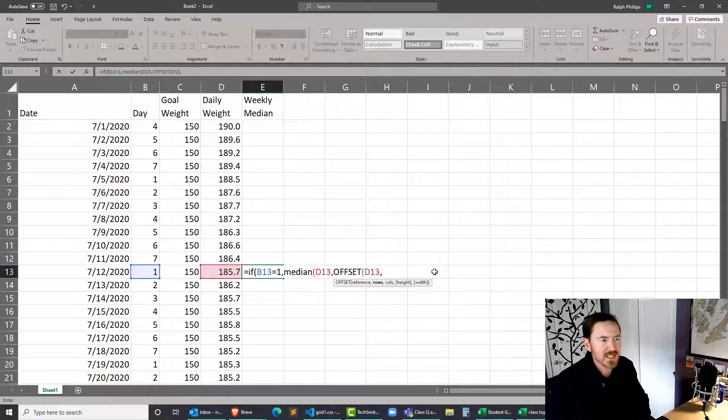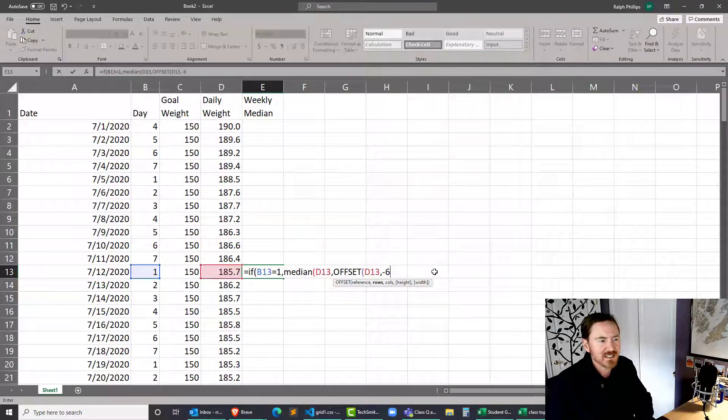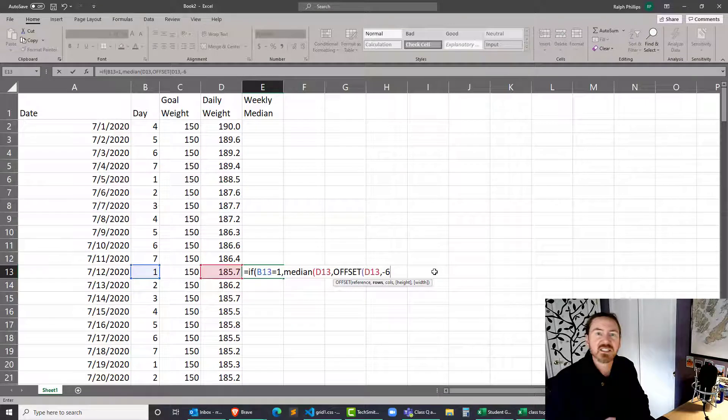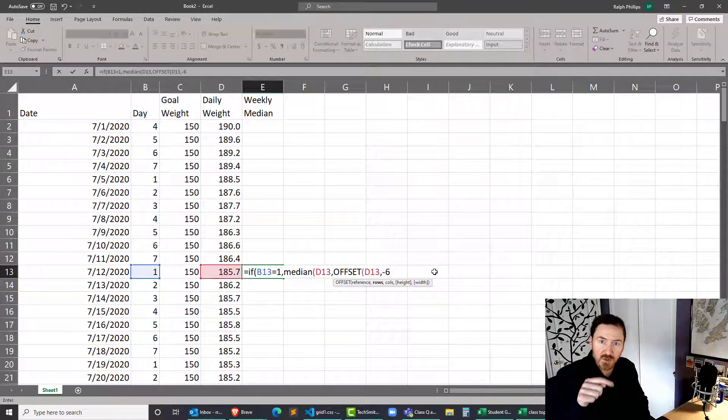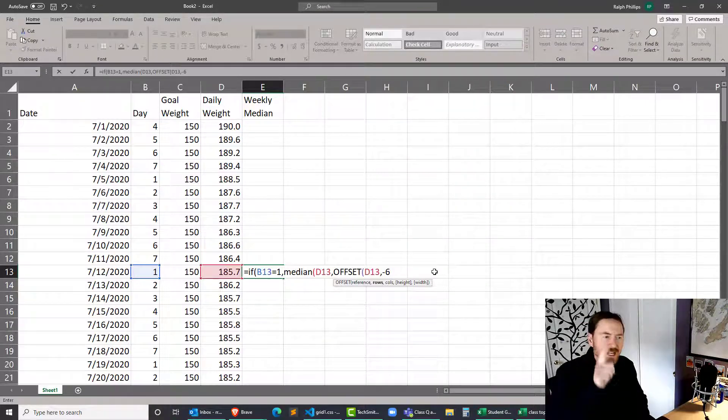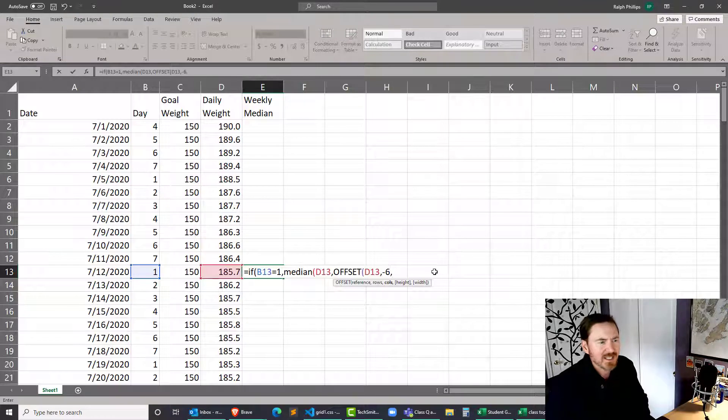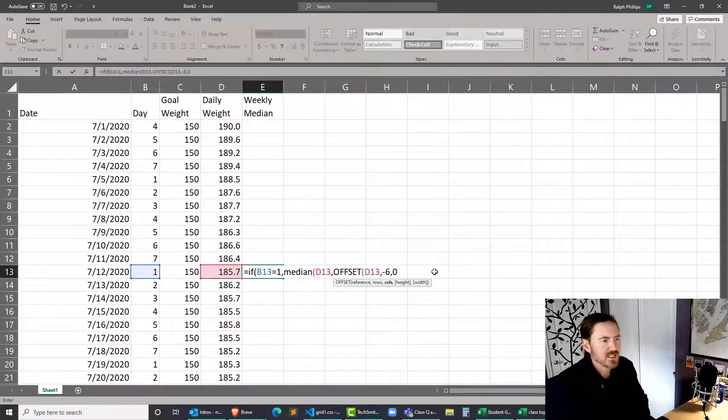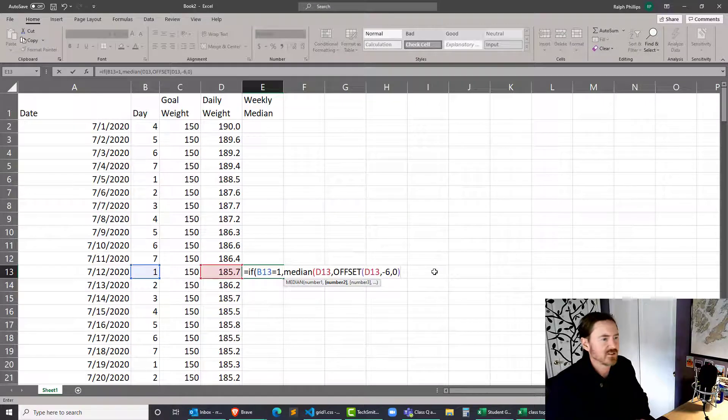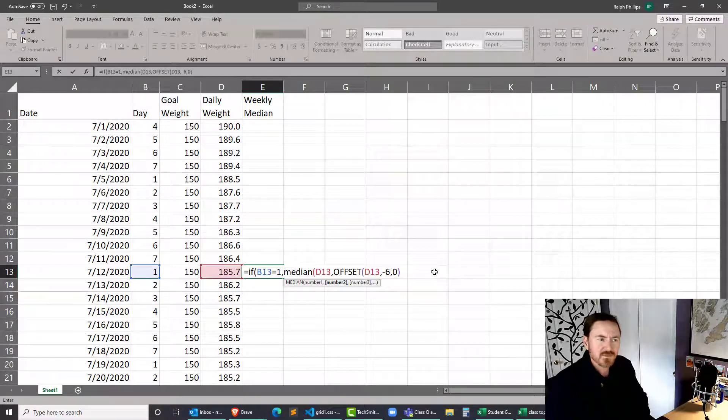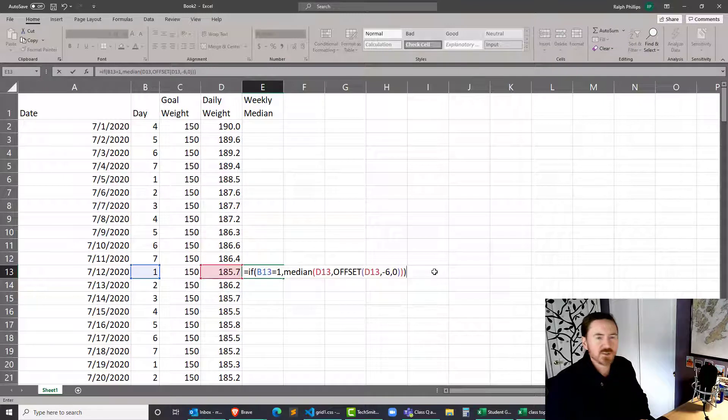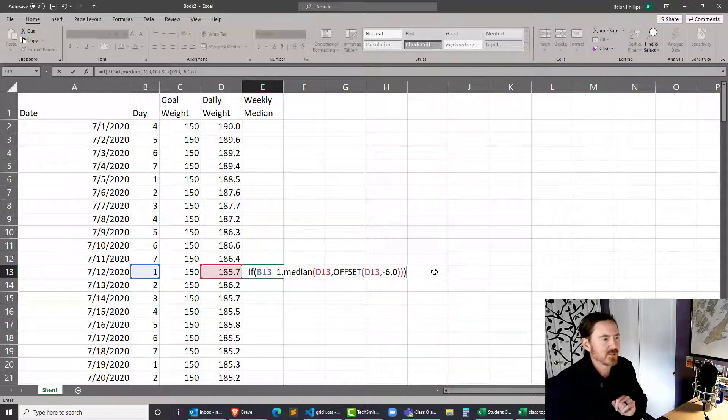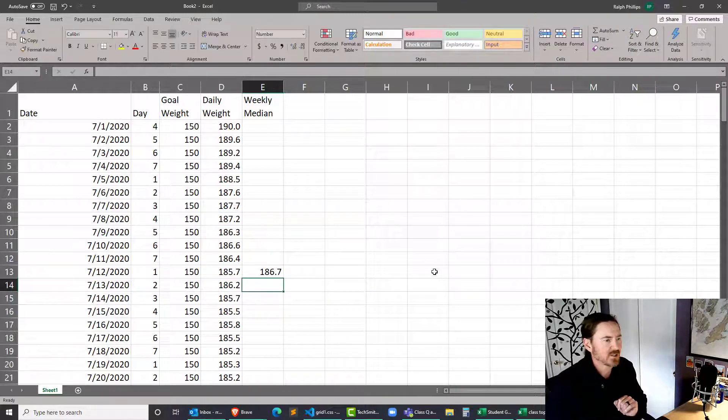So I'm going to type in minus six. If I did a positive six, it would be going downward six rows, but I want to go back six rows, comma. How many columns do I want to go? Zero. I want zero columns. Close parentheses for the offset function. Close parentheses for the median function. Close parentheses for the if function. I'm going to press enter.